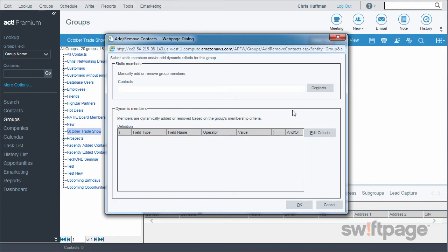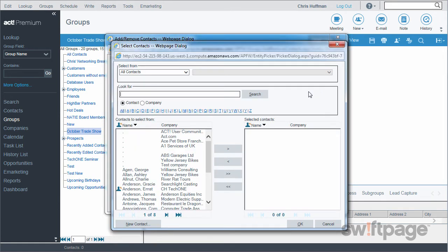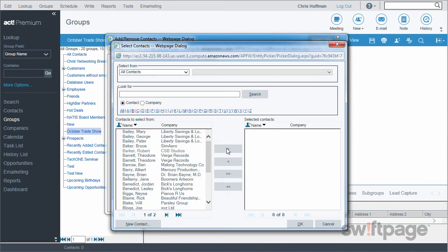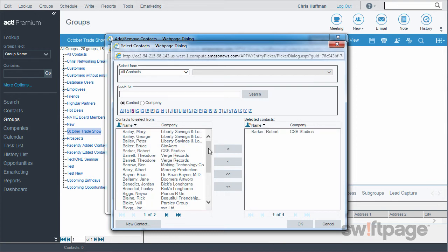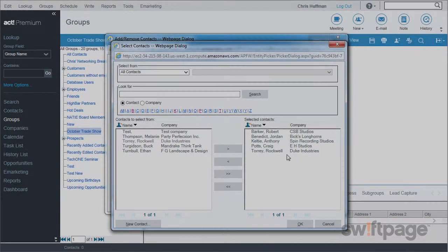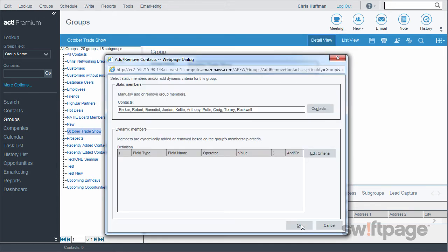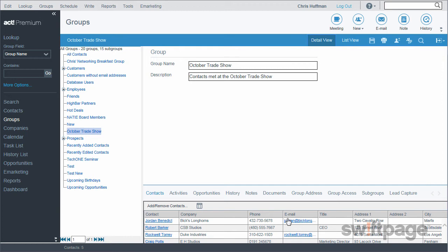For now, I'm just going to manually add these contacts. I'll locate Robert and add him, then go through my list and add all the other contacts to this group as well. After I've added my contacts, I click OK. I can now see that this group contains the contacts I've added. Now whenever I look up this group, I can see the contacts in the list below.